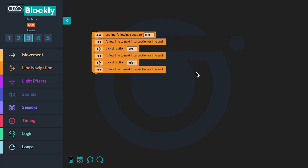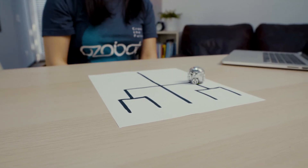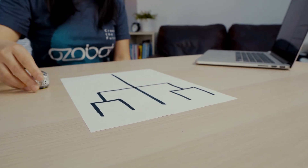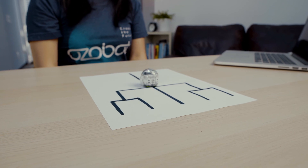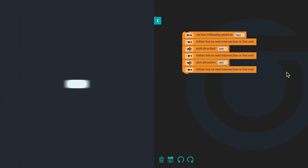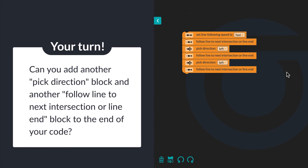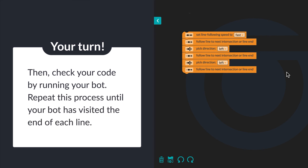Finally, you will modify your code so that your bot visits each line end. Add another Pick Direction block and another Follow Line to Next Intersection or Line End block to reach the end of one of the lines at the top of the page. Test the code, then go back and make changes so your bot goes to another line end. Repeat this process until your bot has visited the end of each line.